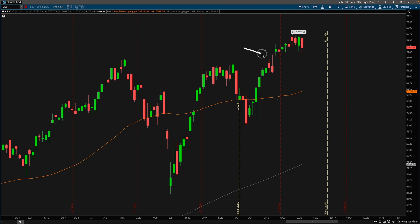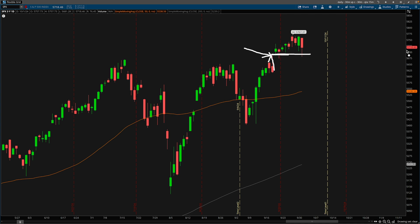It was already a shock that even after this bearish candle right here and this rejection after the markets broke out to new all-time highs, it rejected. We ended up gapping up over this level and we are still holding above this level, which is essentially 5700. If the markets can close below 5700, there's room for my calendar spreads to make a lot of money.